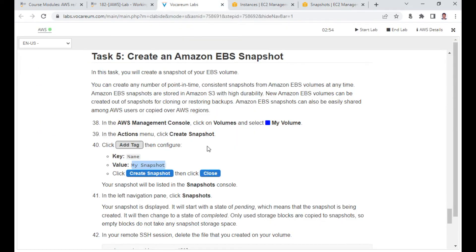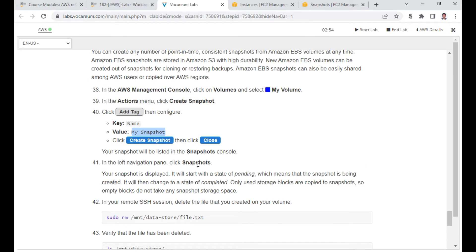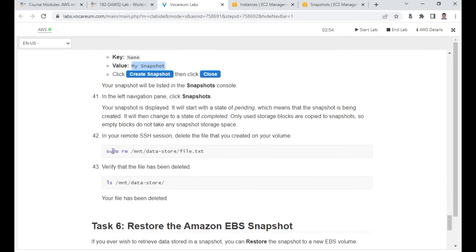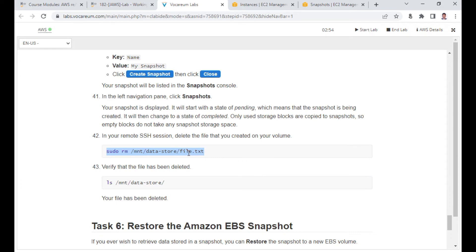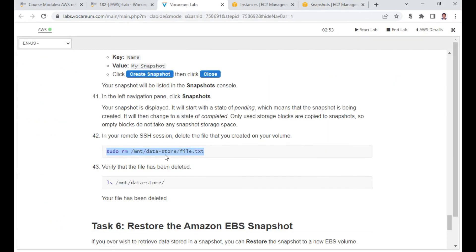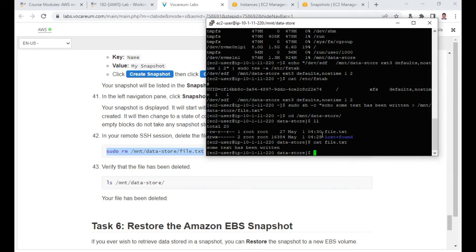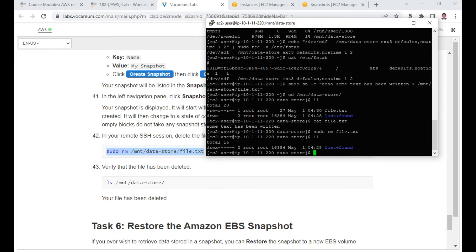Please do not delete the file until the snapshot is complete. This is a demonstration — even if I delete the file, I'll show how to restore it. The snapshot is now completed and the status shows 'Available'. Now let me delete the file: 'rm /mnt/data-store/file.txt'. The file is gone — the only option is to restore from the snapshot.